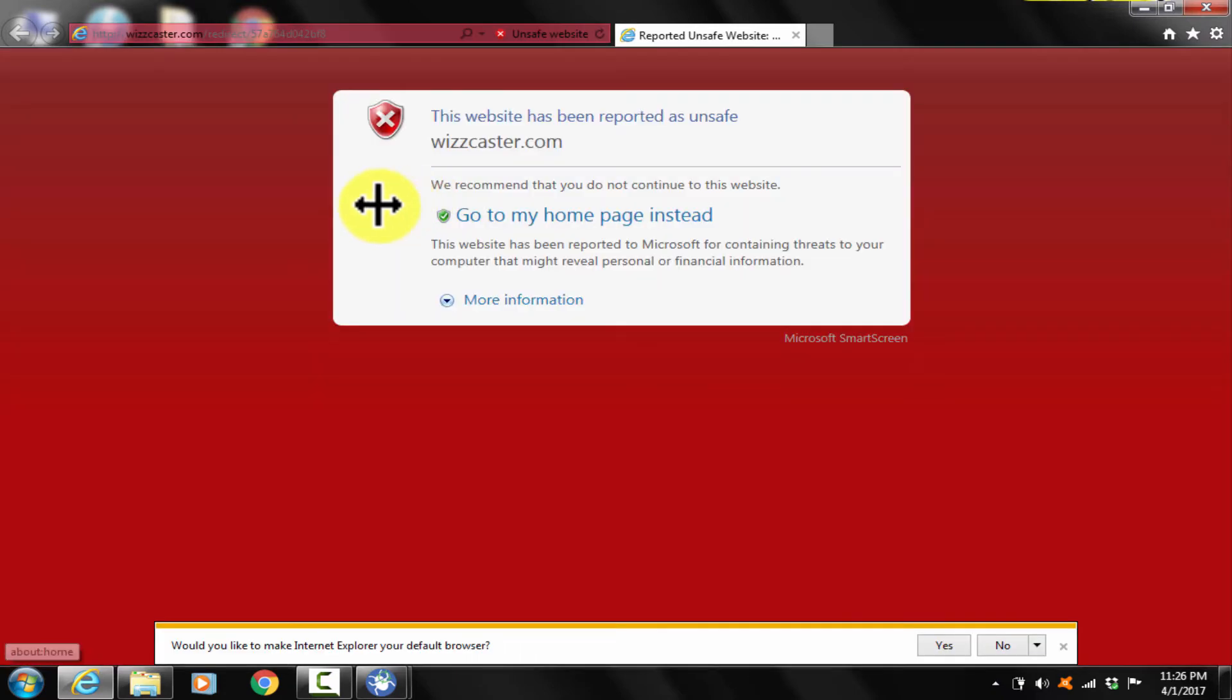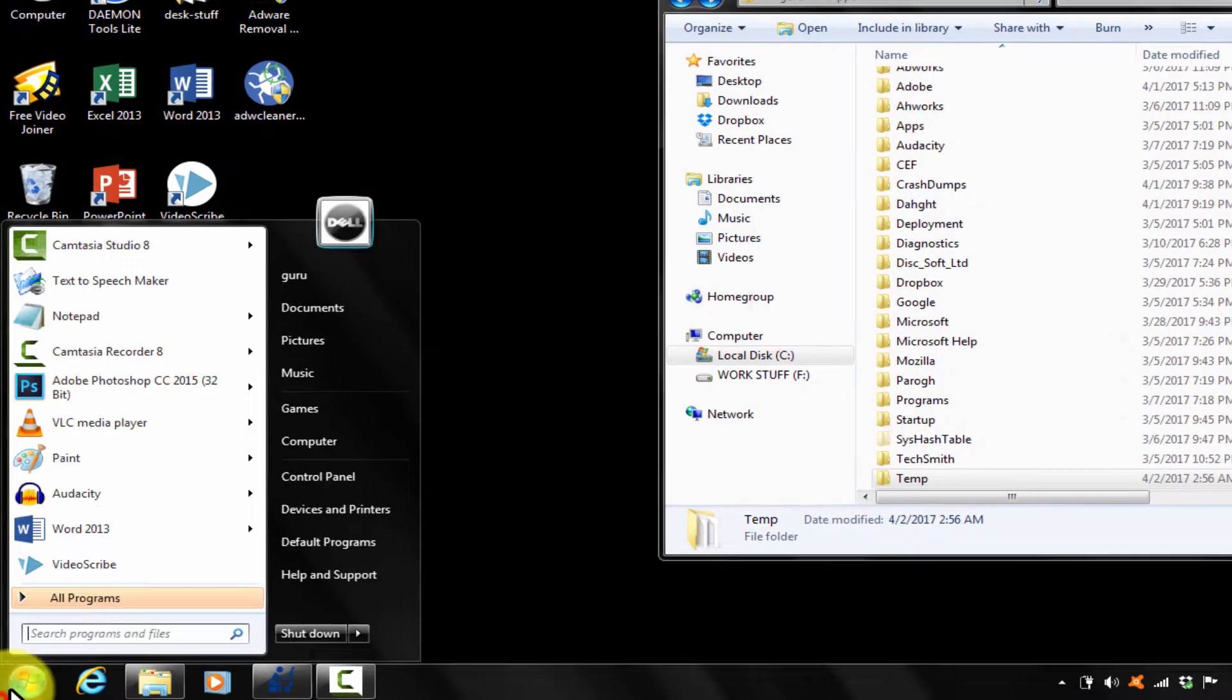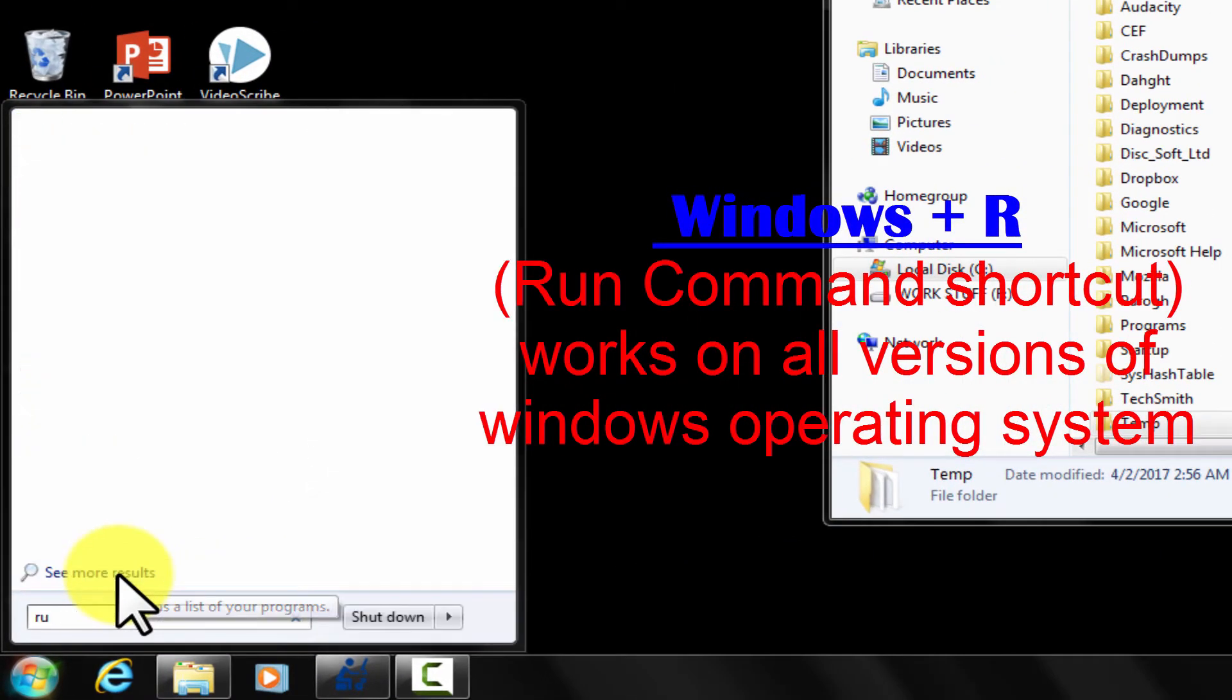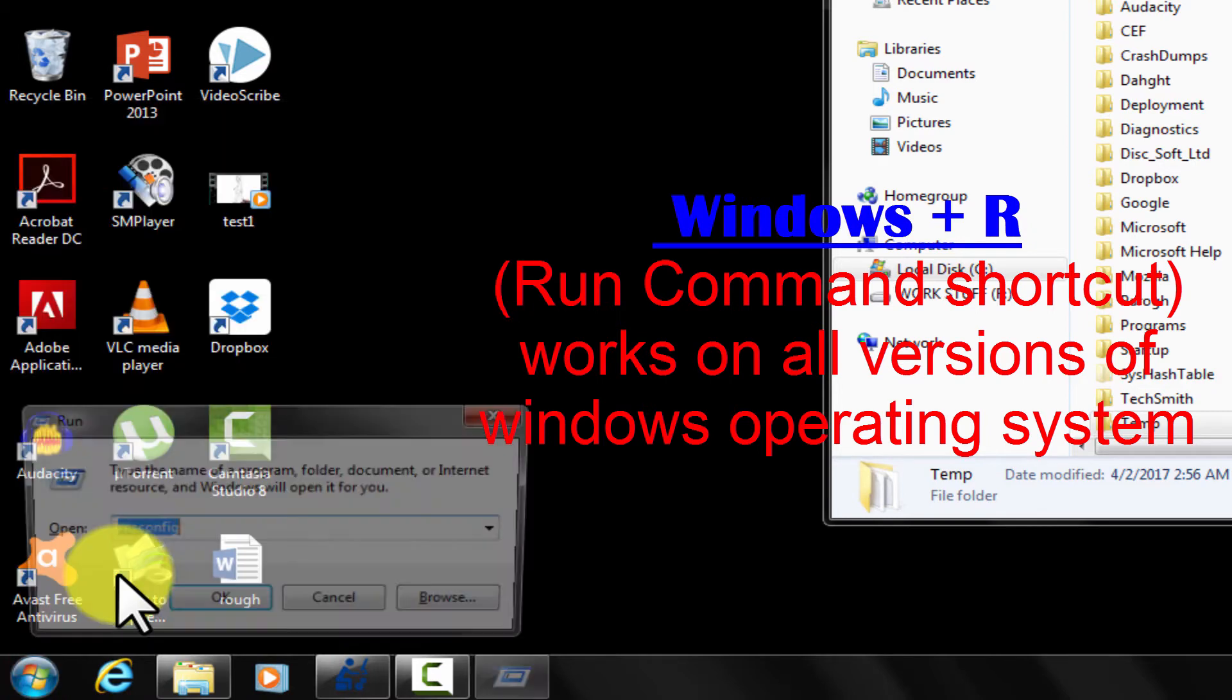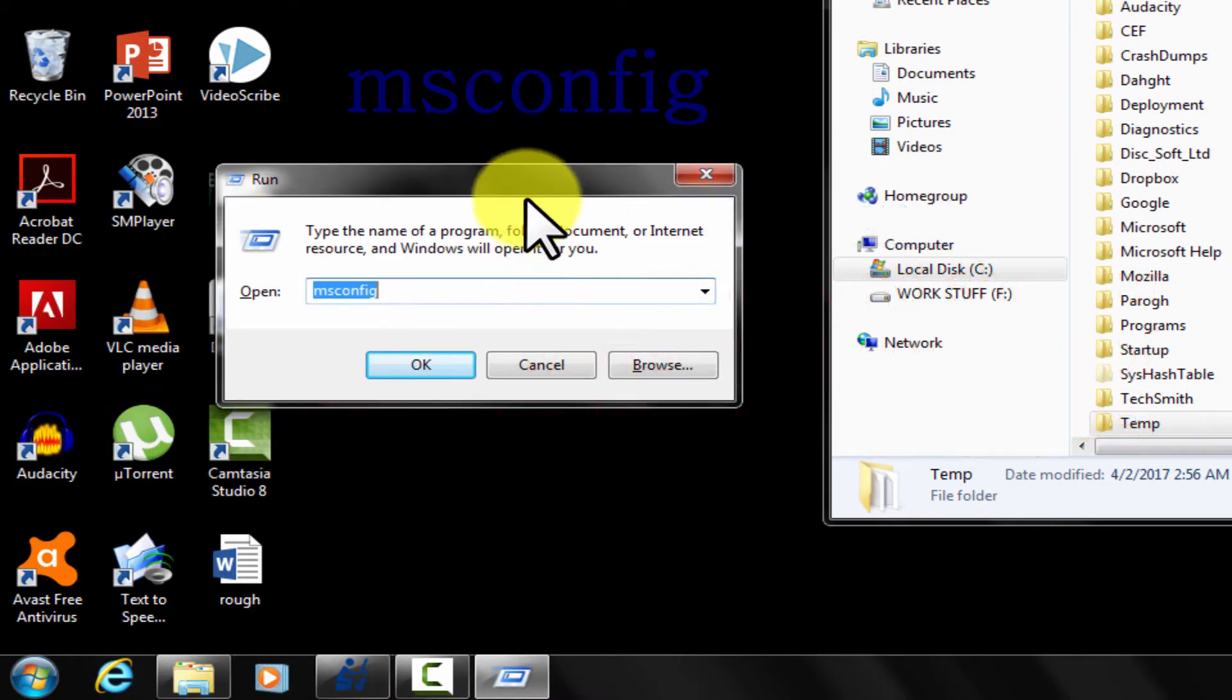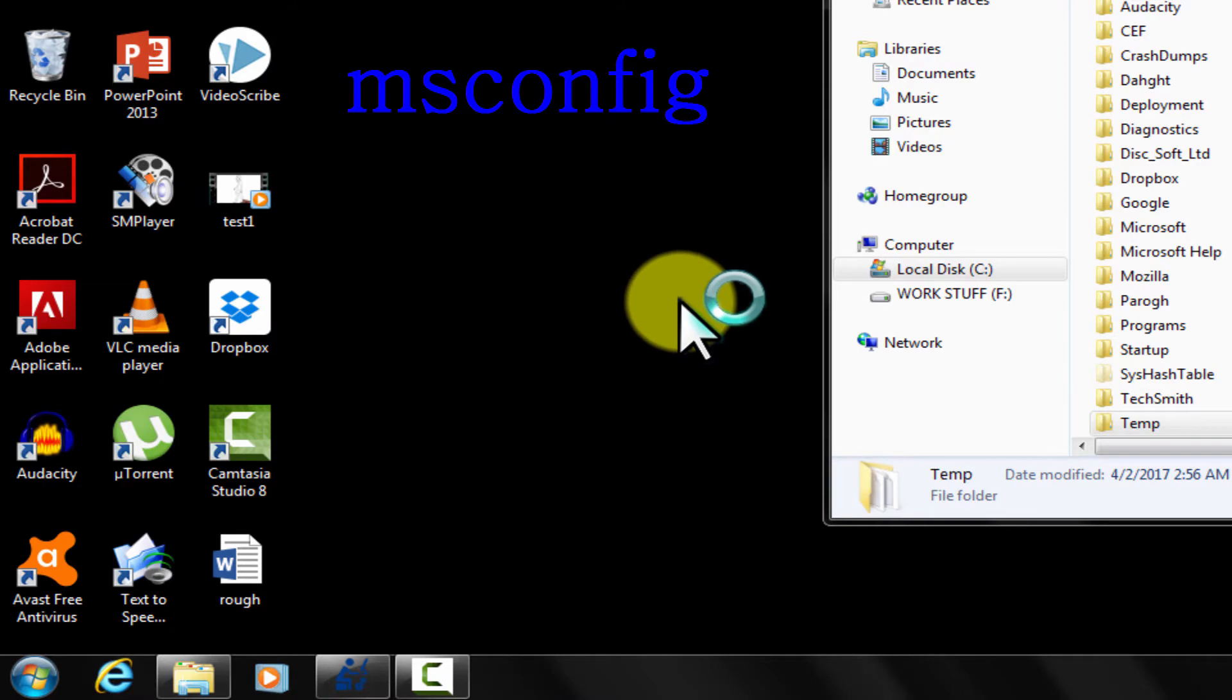For that, open run command. You can press Windows plus R key together to open run command in any version of Windows. Type msconfig, enter.